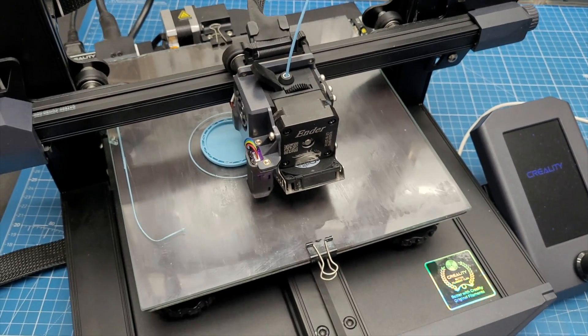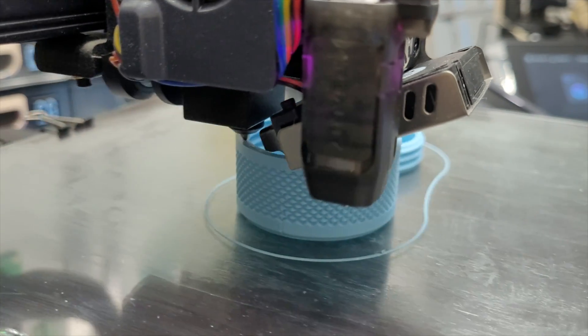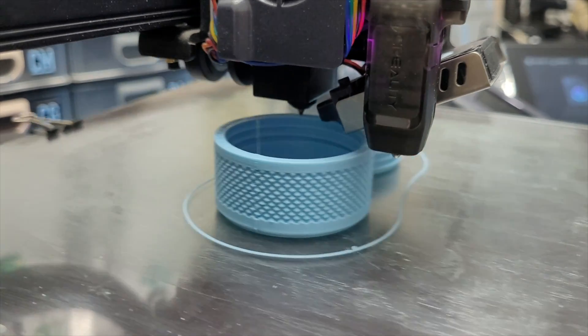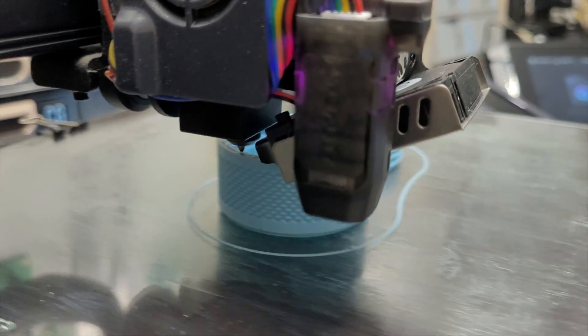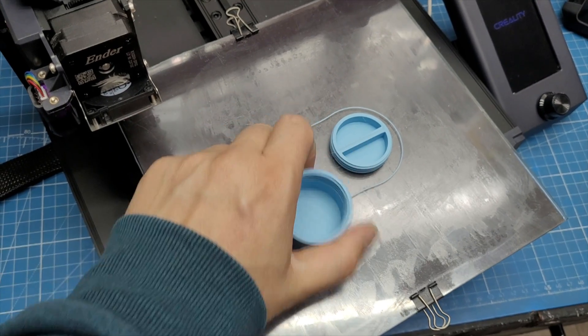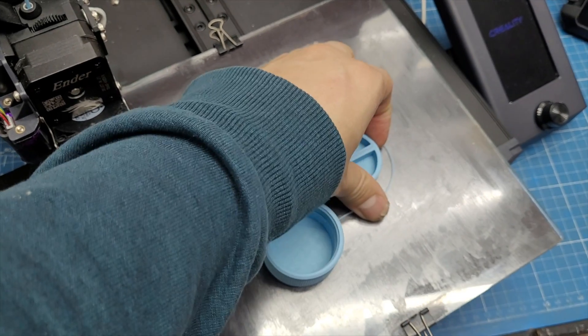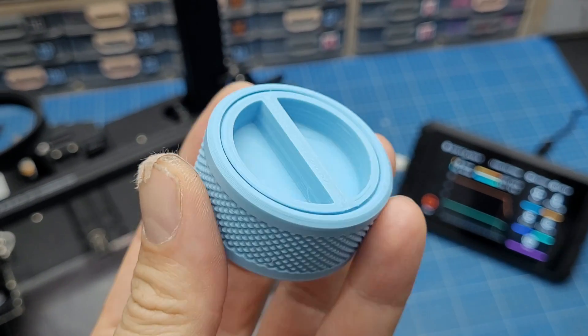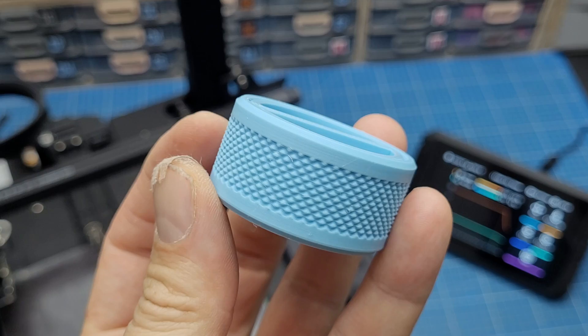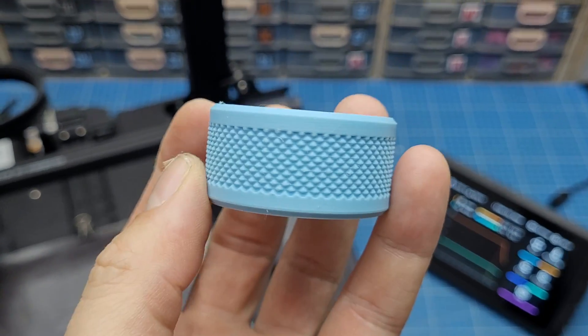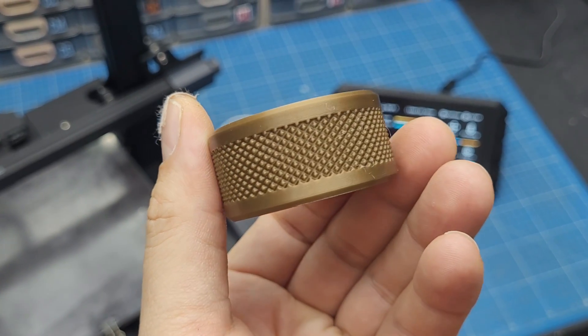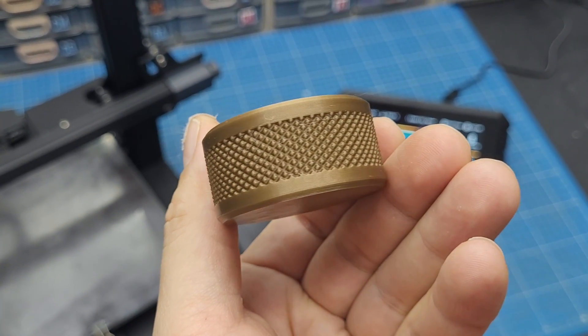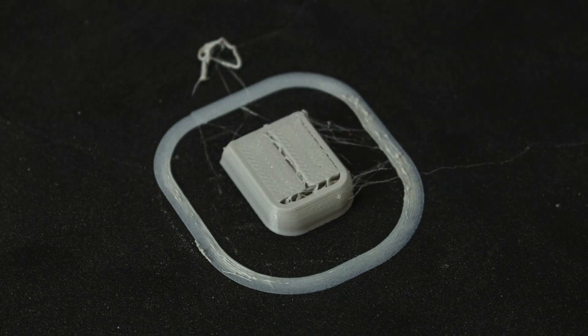Of course, you gotta test different speeds and slicer settings and see for yourself. But I've been able to shave off a lot of print time and still get very good results in terms of print quality, as you can see in this piece right here.